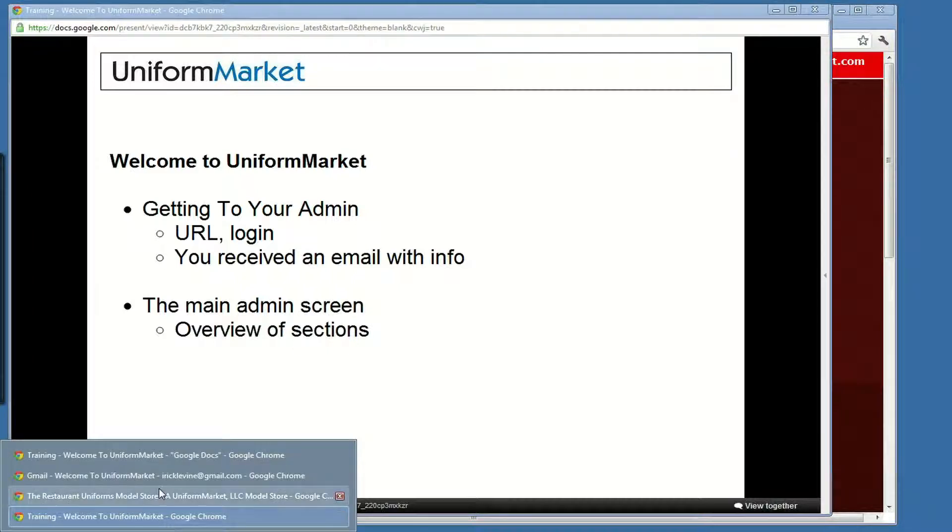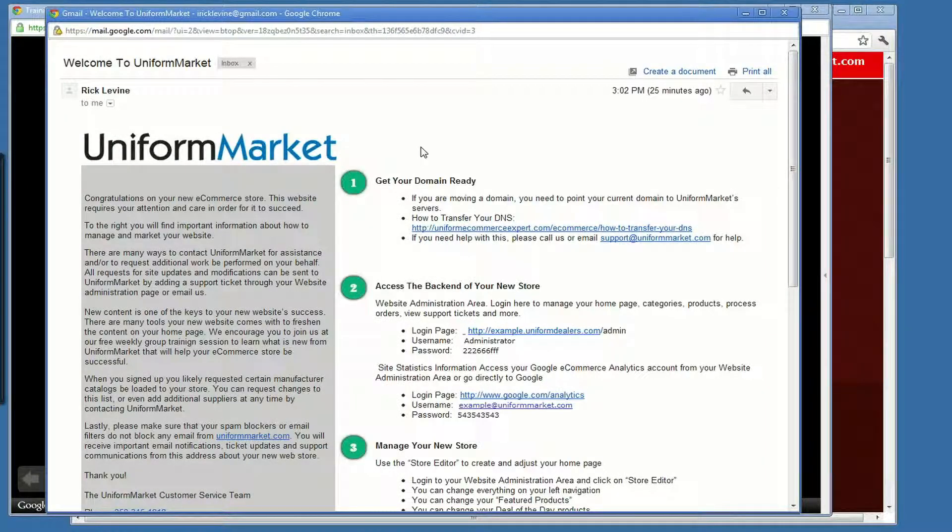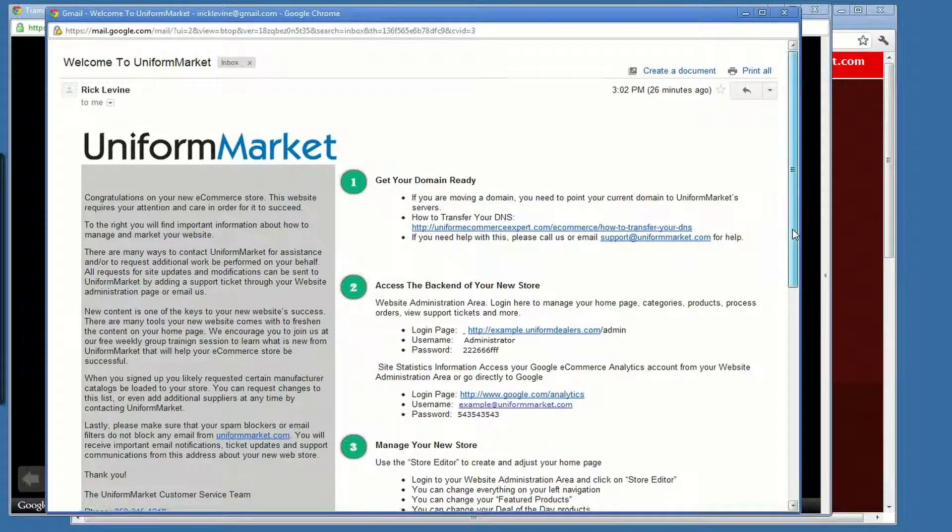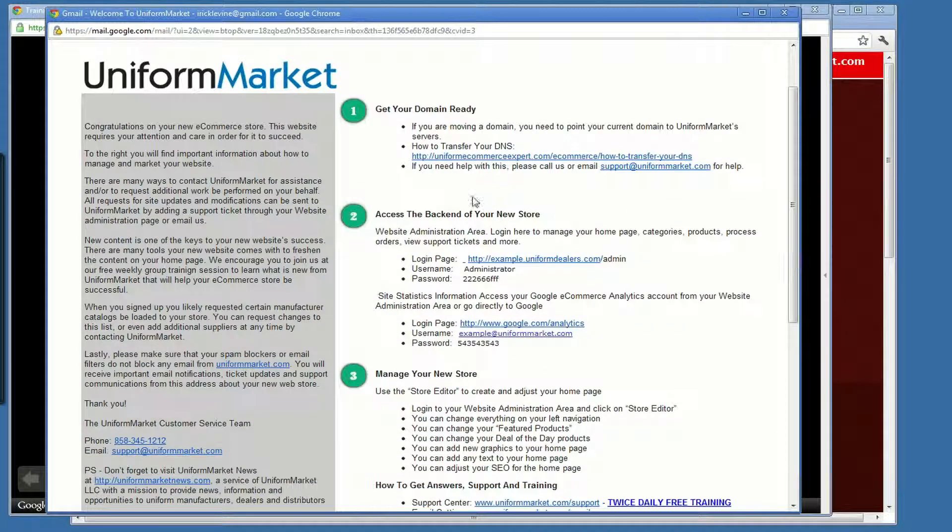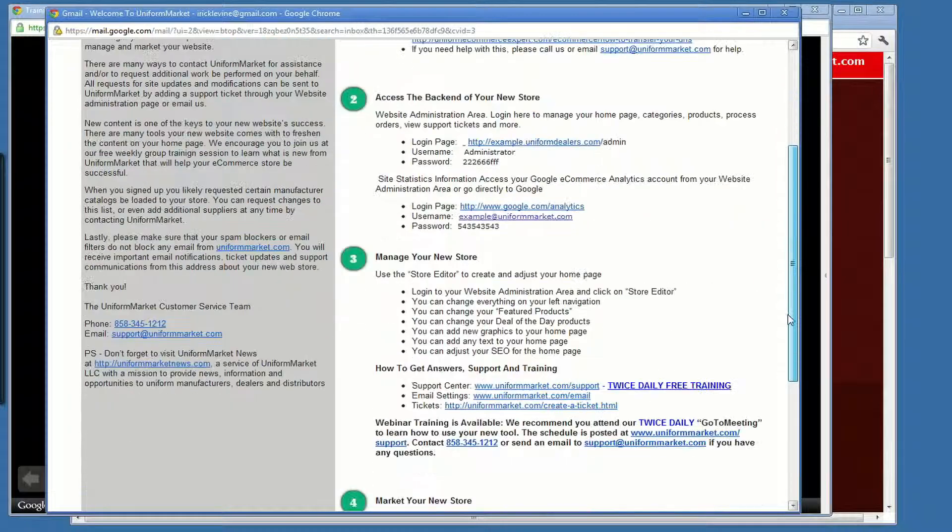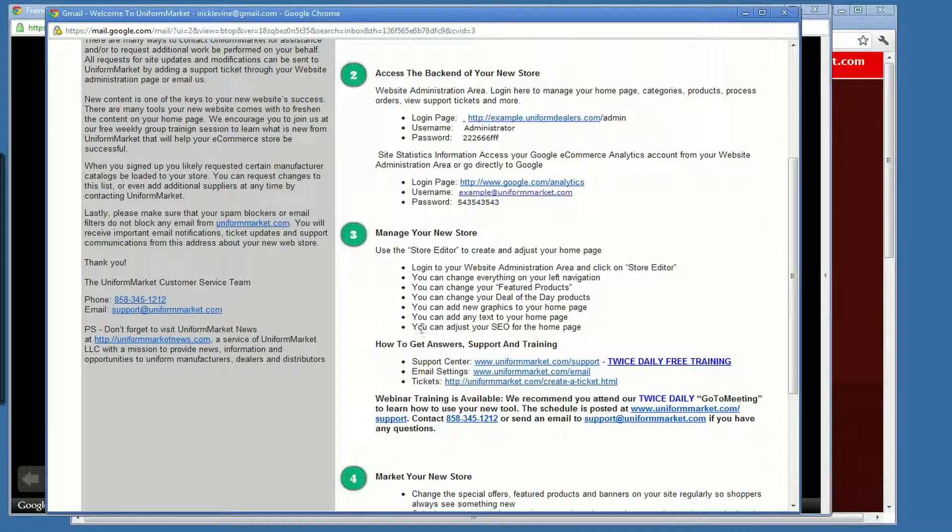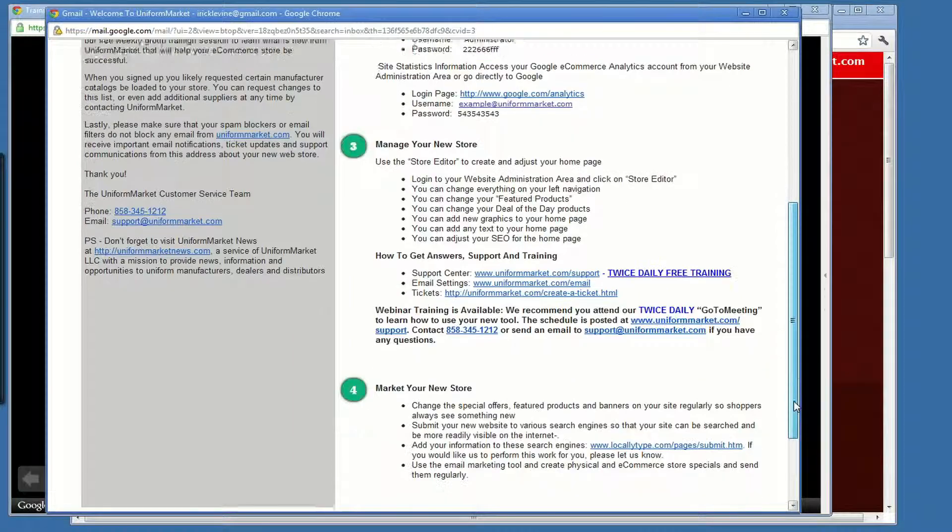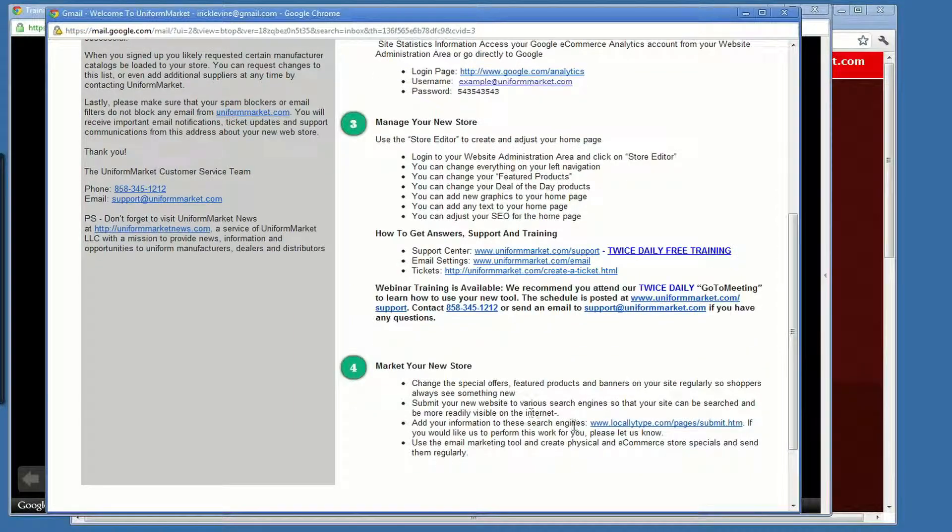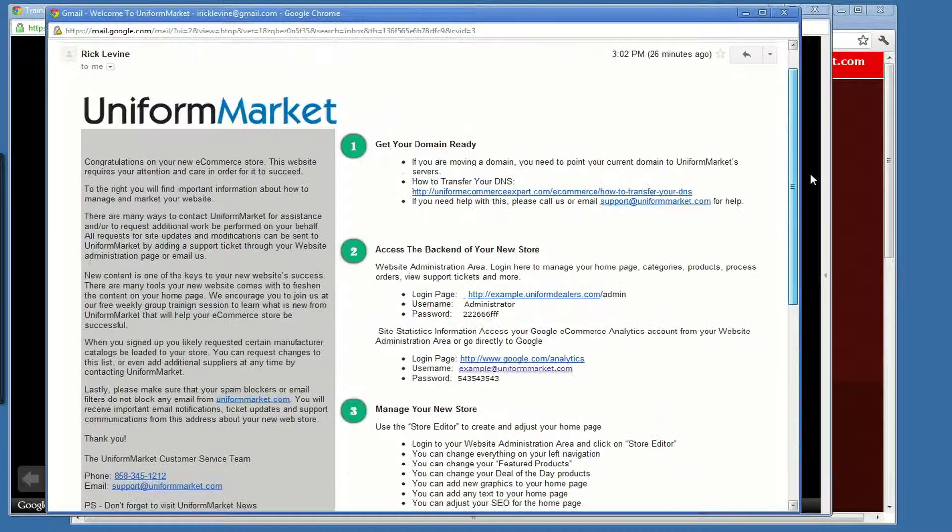The email that you should have received would look something like this. It talks about getting your domain ready, transferring it to Uniform Market. How to access the back end of your store, which is what we'll be looking at in this video. The email also talks about managing your store, how to get support and training, how to market your store, and how to contact Uniform Market if you need further assistance.